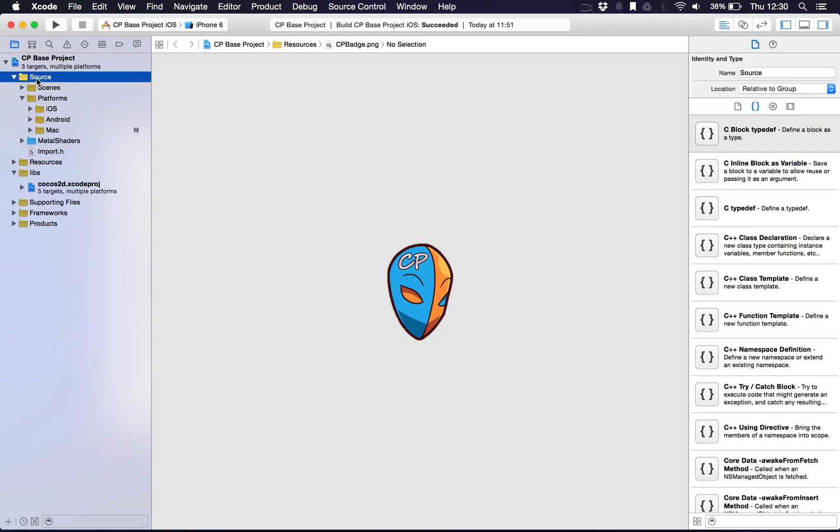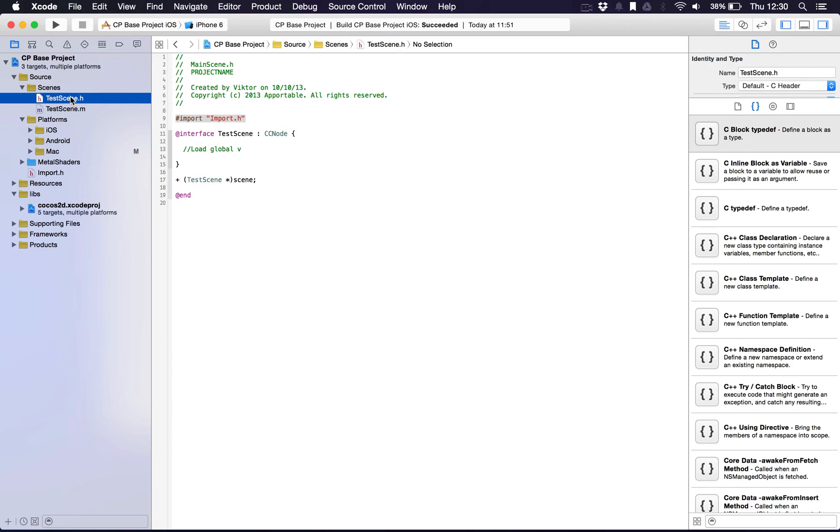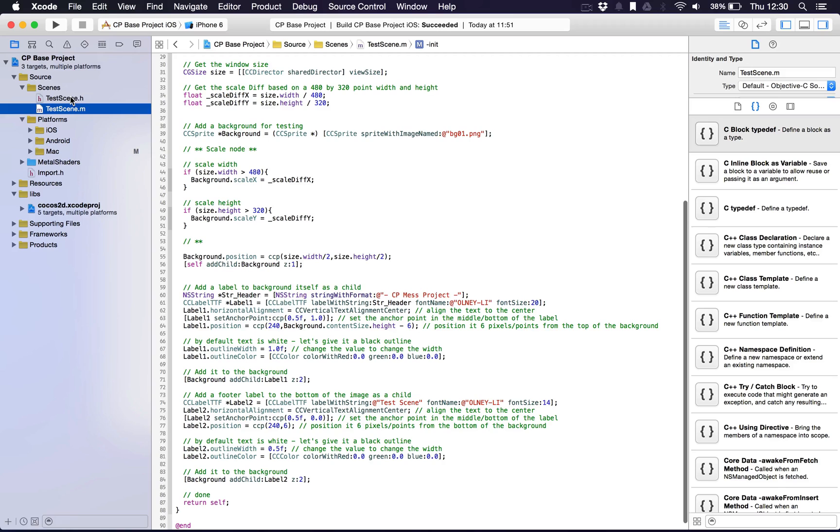Where it says source this is where all the code will go. This is broken into the scenes which at the moment we only have one scene which is the test scene.